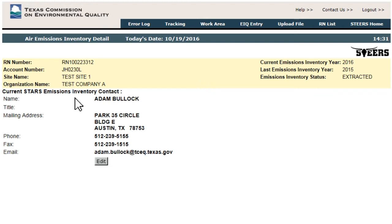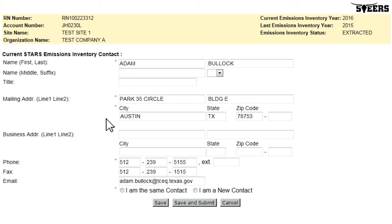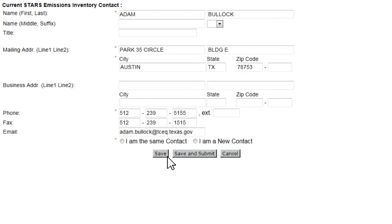STARS is the database where all submitted EI data is stored. If any of the EI contact data is incorrect, it can be updated by clicking the Edit button. Contact information can be updated or an entirely new contact person entered using the Edit Emissions Inventory Contact page. The updated data can be saved to STEERS using the Save button. This only saves the data to the STEERS work area, allowing a user to come back later and make changes. The EI contact information in STARS will not be updated until the Save and Submit button is clicked. Submitting contact data requires a user with submit authority to click the Save and Submit button.